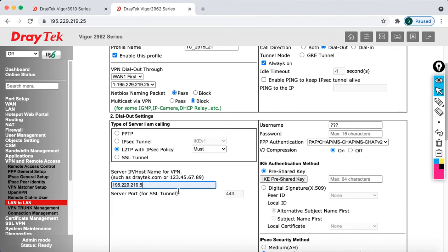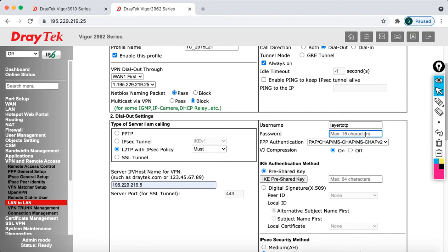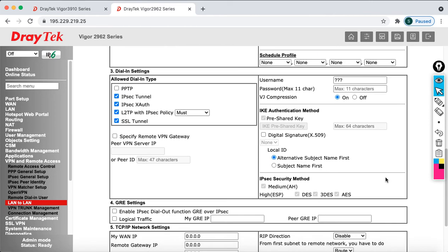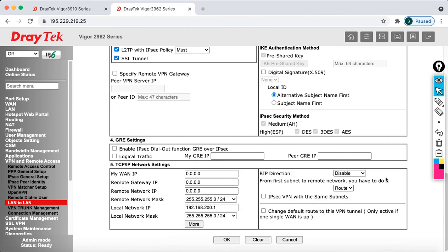And you just say here L2TP and make sure that must. And specify the server IP. Now you need to specify here the username and password has to be matched. So I am going to say layer2TP. Now I am going to specify the password. That's it guys. You no need to do any other things here. Then after that go down.